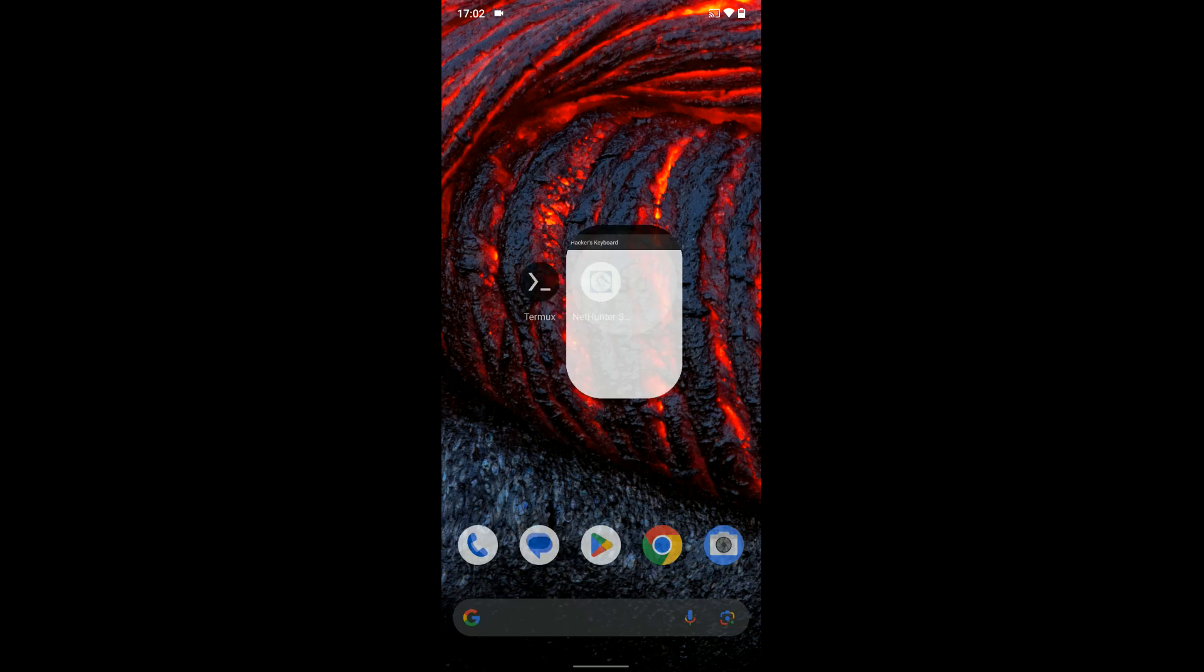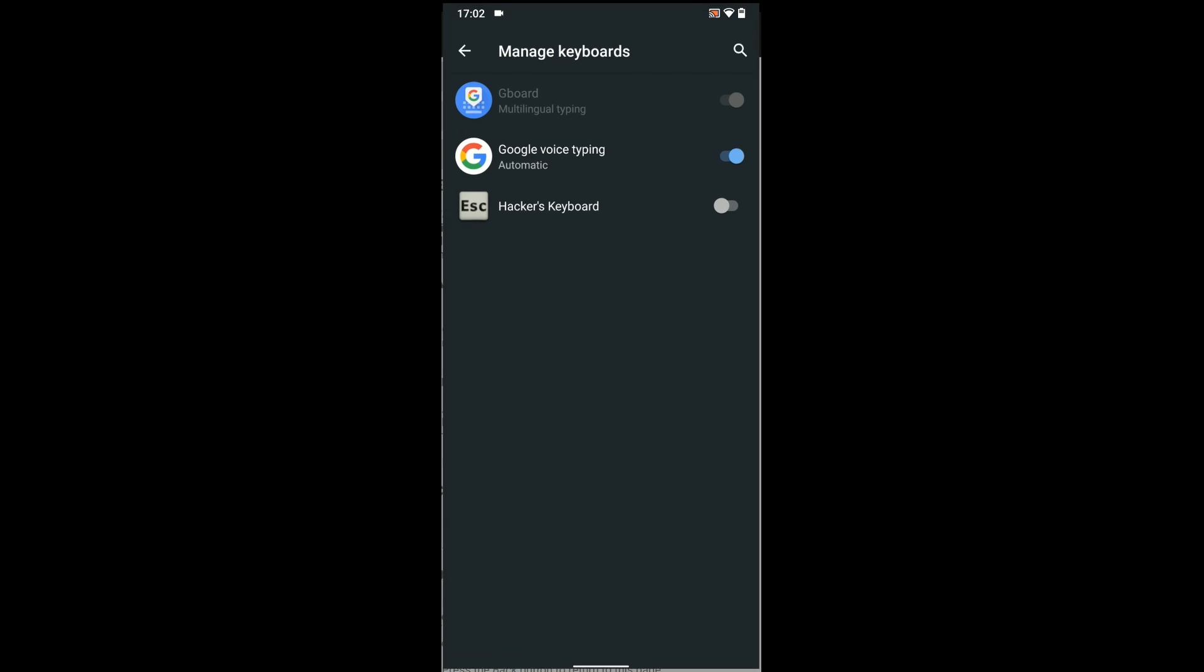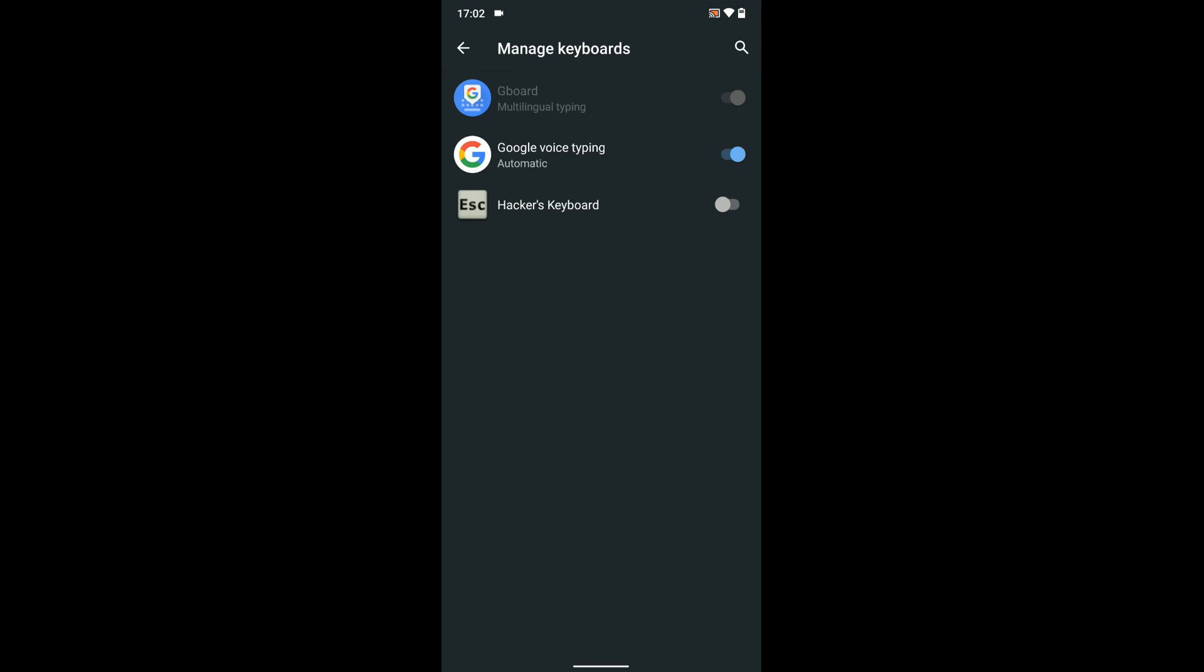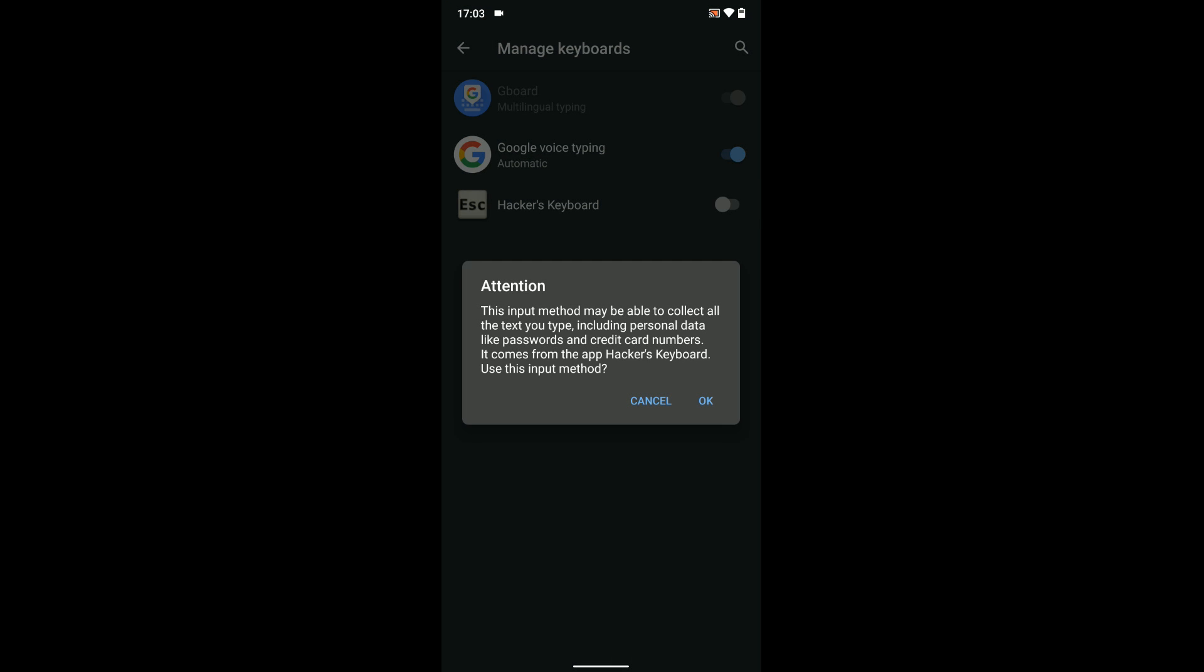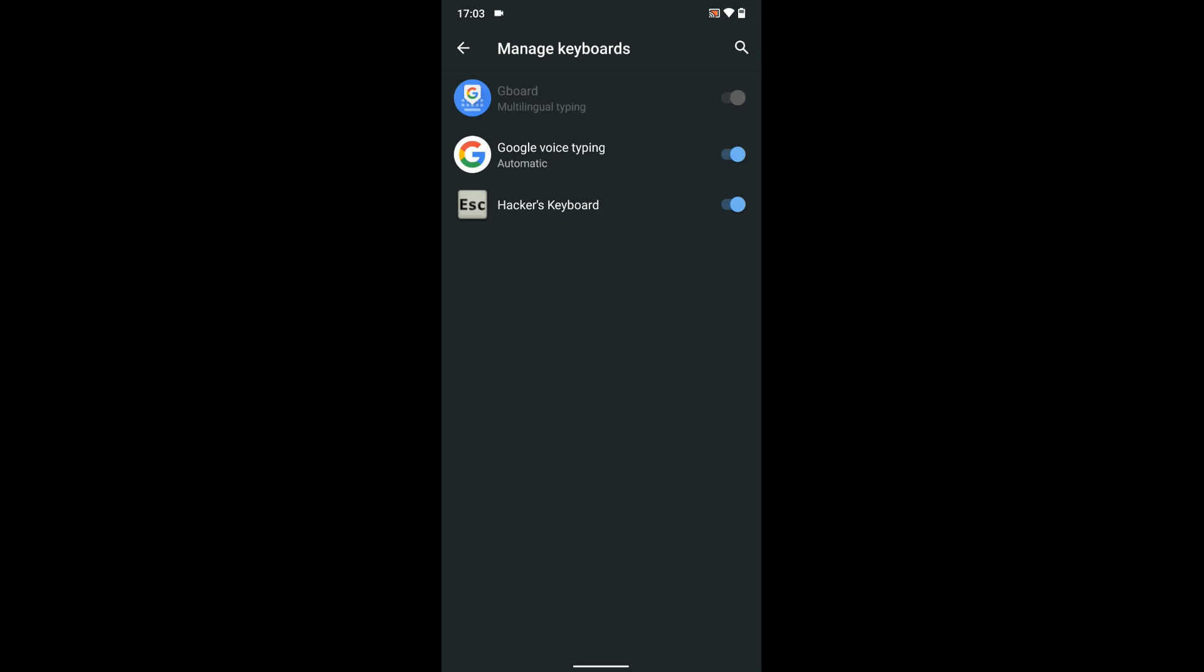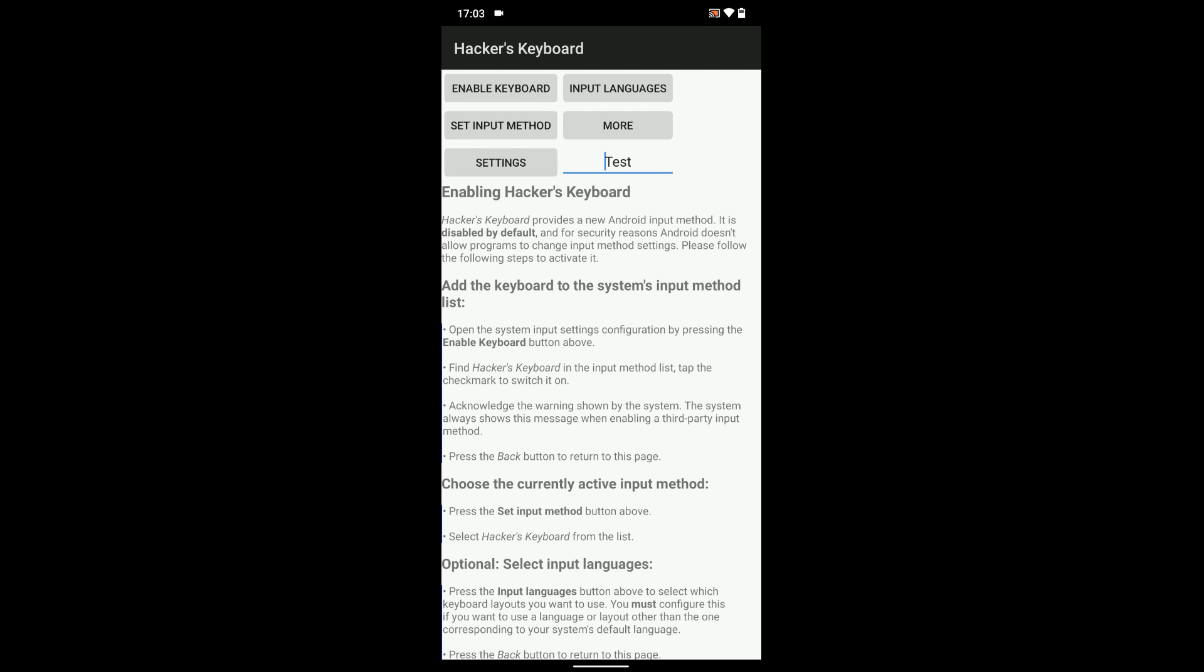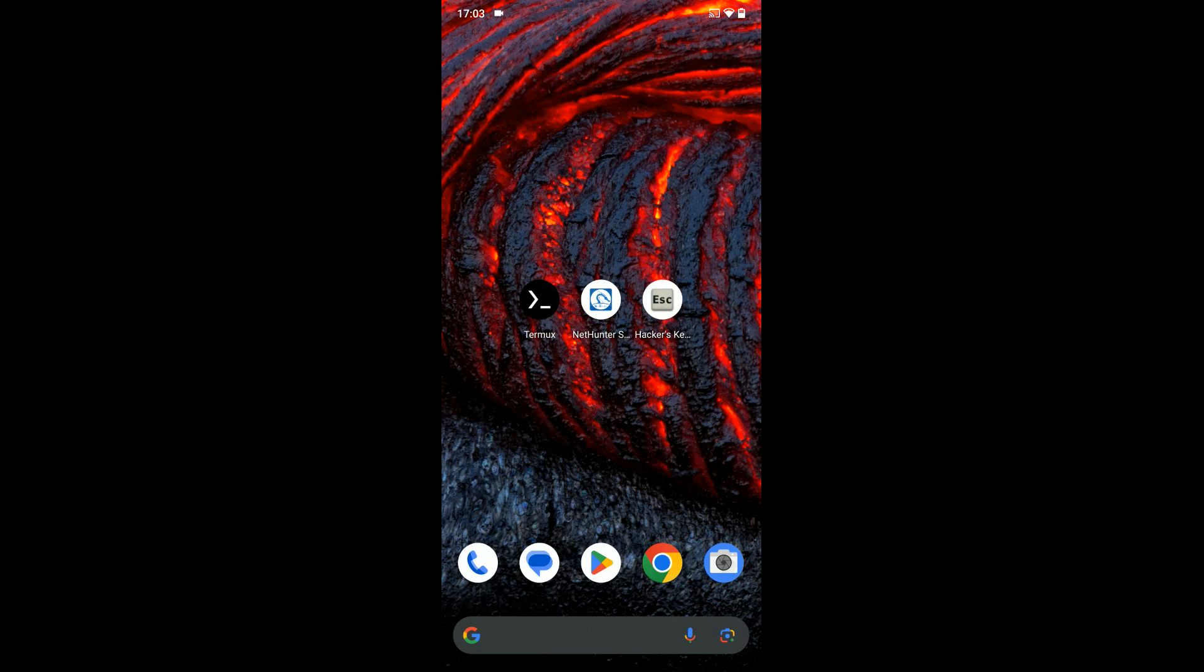Now, let's open Hackers Keyboard and then enable the keyboard. Enable Hackers Keyboard, OK. Now we can head back and then open NetHunter Store.